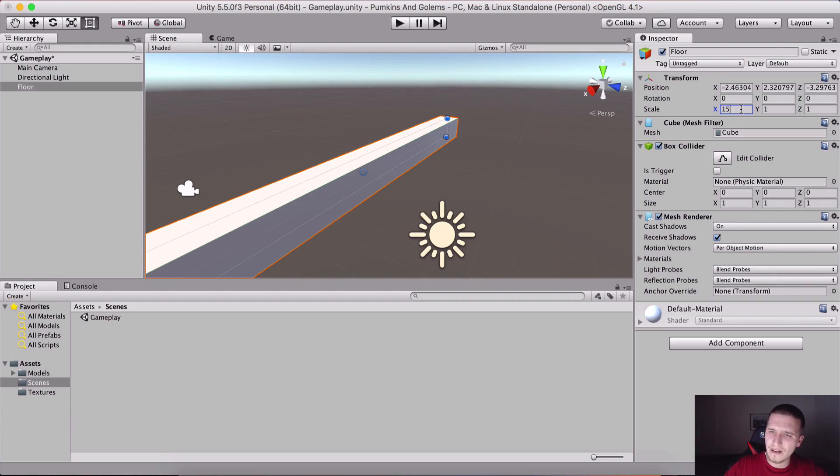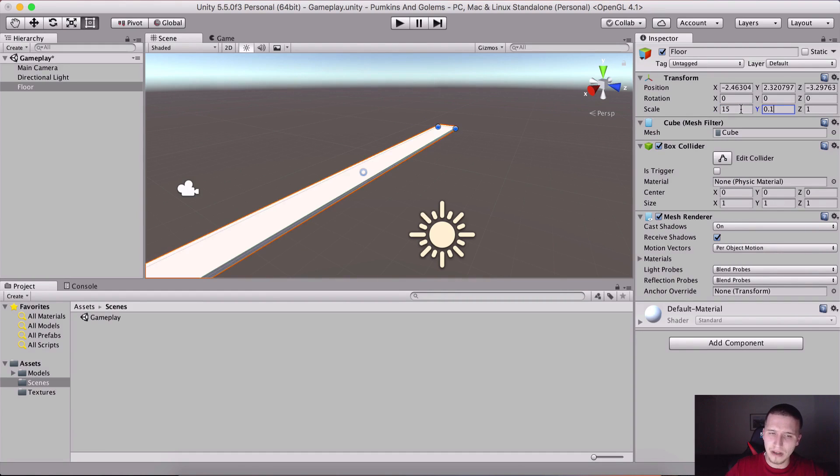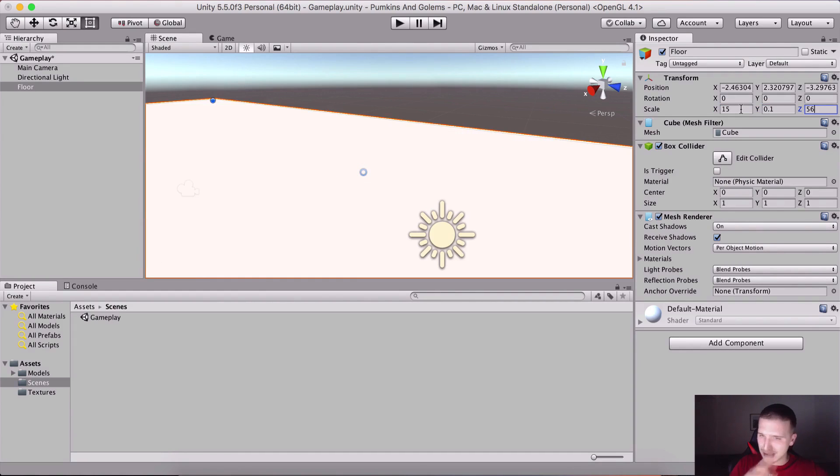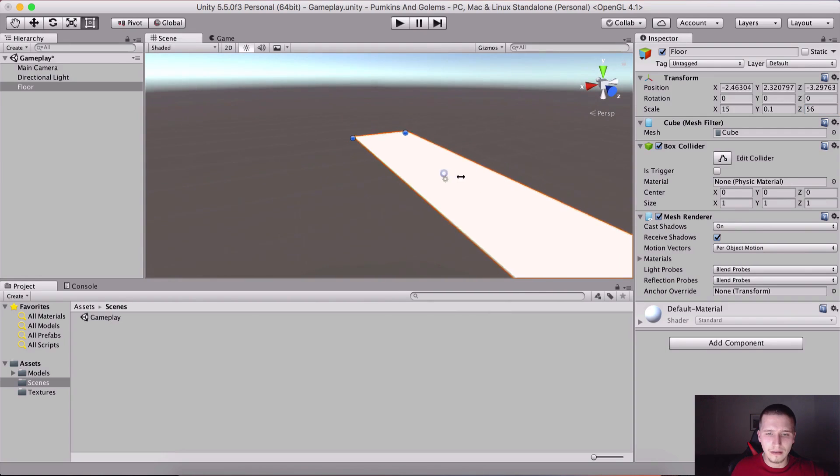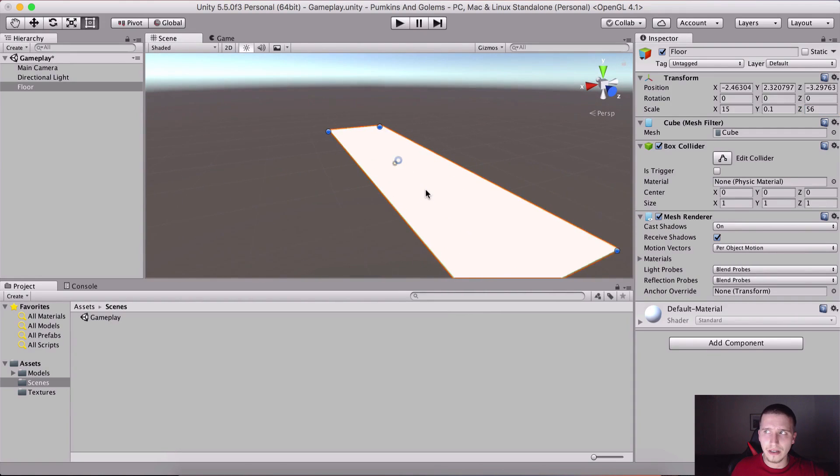I'm gonna rescale it 15 for the X, for the Y I'm gonna set it at 0.1, and for the Z I'm gonna say 56.